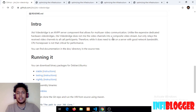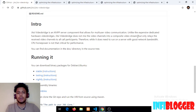Unlike expensive dedicated hardware video bridges, Jitsi Meet video bridge does not mix the video channels into a composite video stream. Other hardware-based video bridges compile all the video streams into one stream and pass it down to clients, which requires high CPU usage on the server side. Jitsi Meet video bridge only relays the received video channels to the call participants.